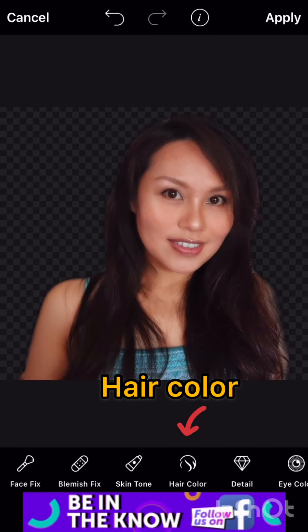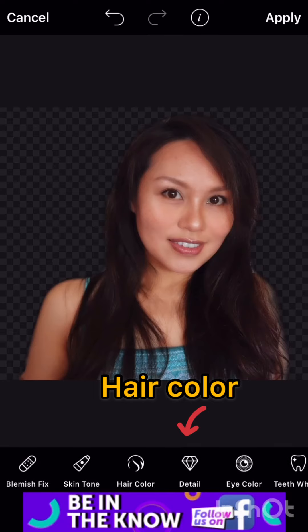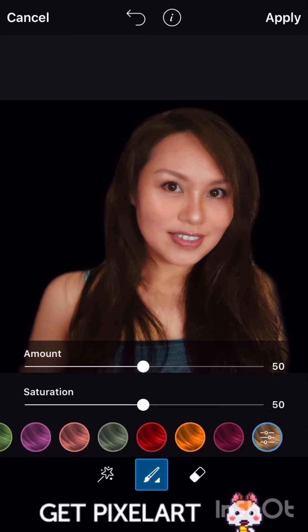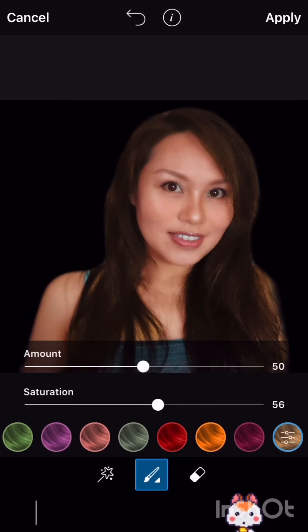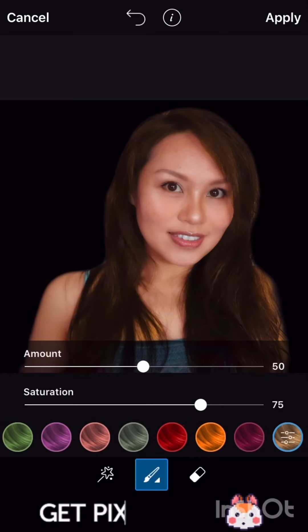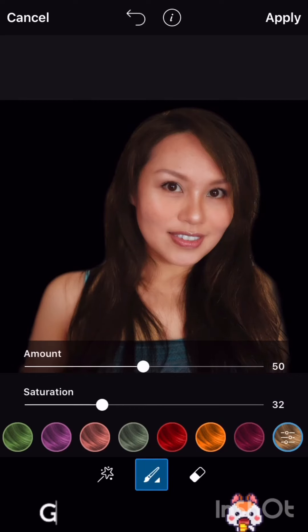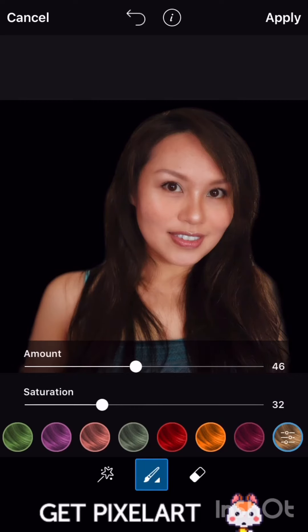Next is hair color. Choose your hair color, then adjust the saturation and the amount as well.